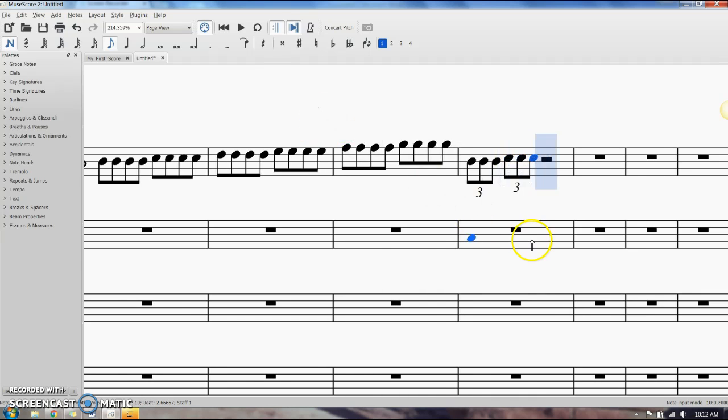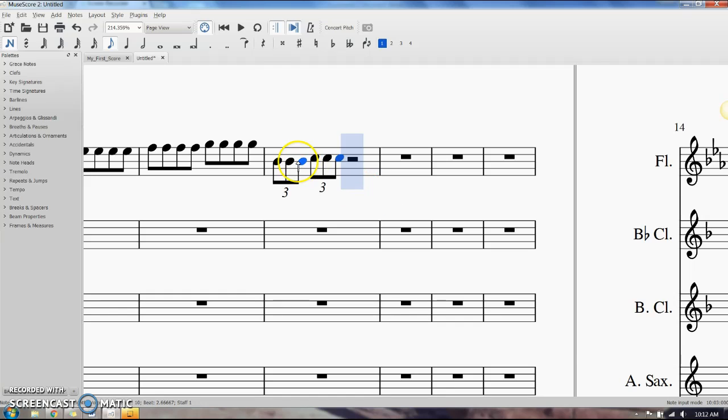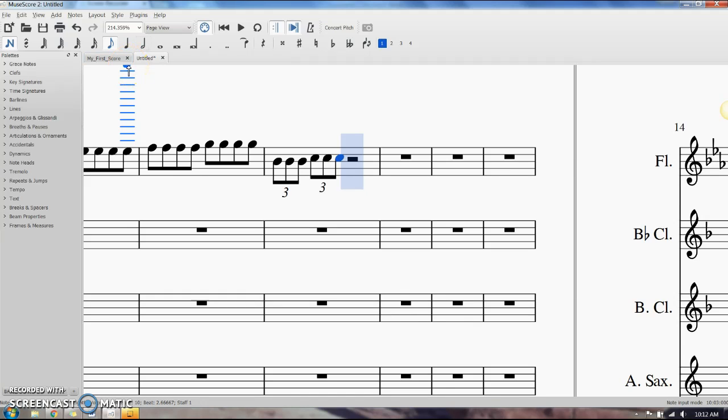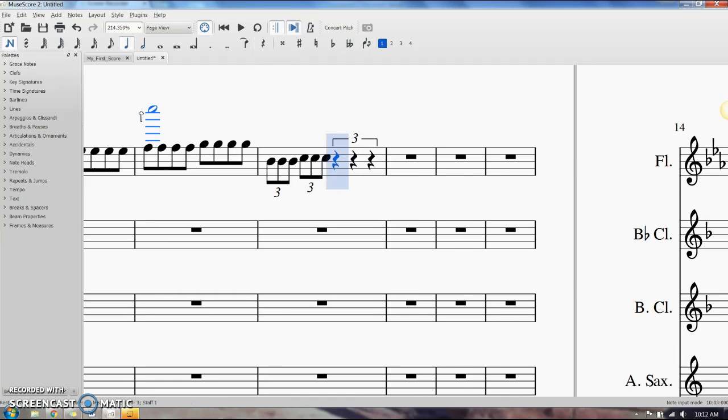If you want to insert a quarter note triplet, which takes up two beats, we're going to click on the half note, press Ctrl+3, and it gives us a quarter note triplet.